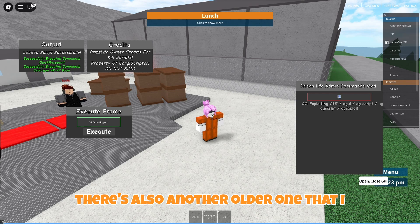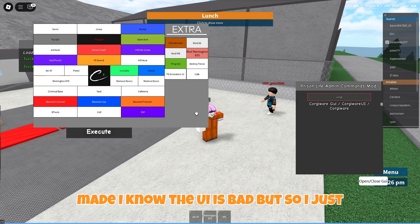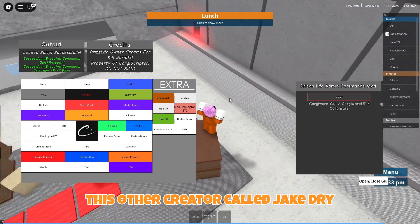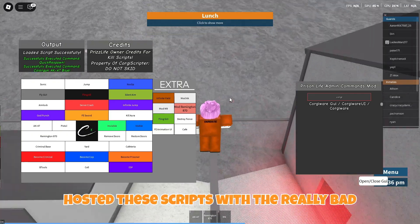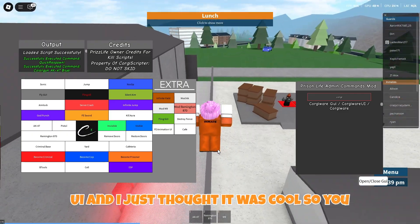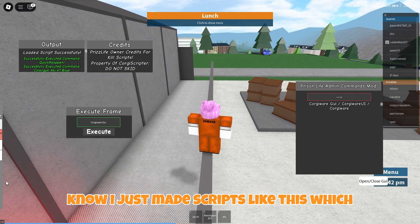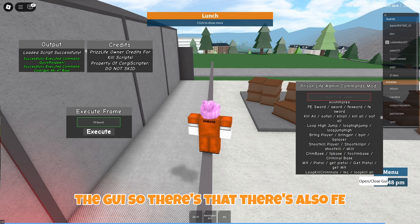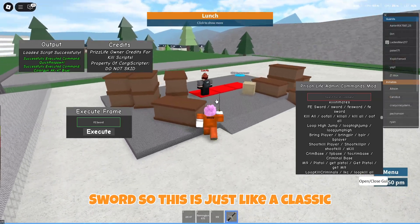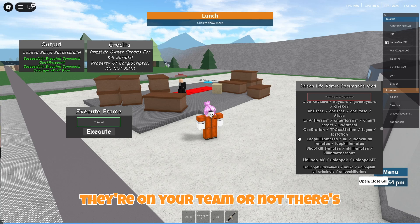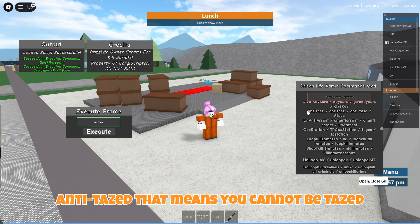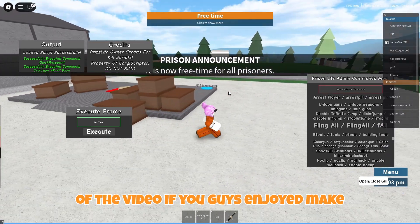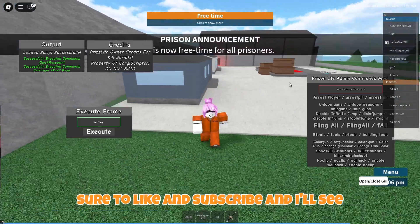There's also another older one that I made — I know the UI is bad. I got inspired by another creator called Jake Dry who hosted these scripts with a really bad UI, and I just thought it was cool, so I made scripts like this. You can fit a ton of commands on the GUI. There's also FE Sword — a classic sword where you can kill anyone no matter if they're on your team or not. There's Anti-Taze, which means you cannot be tased. There are just overall a ton of commands, so that's going to be the end of the video. If you guys enjoyed, make sure to like and subscribe and I'll see you all in the next video.